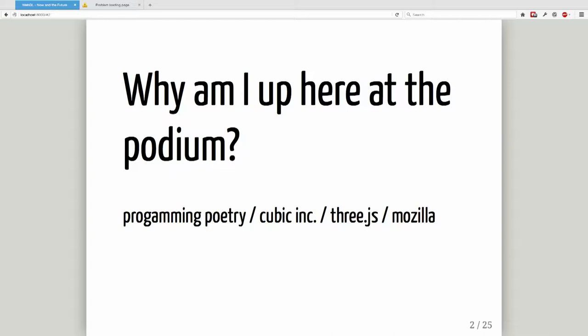If you don't know what WebGL is, that's okay — I'll explain what it is and what it does. If you've heard of it, there's three.js, an open source project for WebGL. It's a nice package that handles a lot of abstractions for working with 3D in the browser. I've written a decent chunk of that documentation.